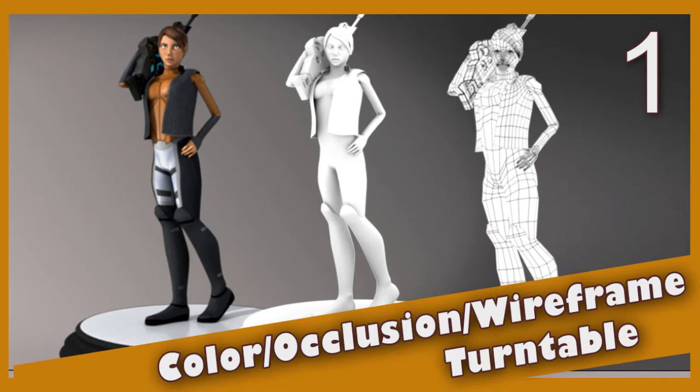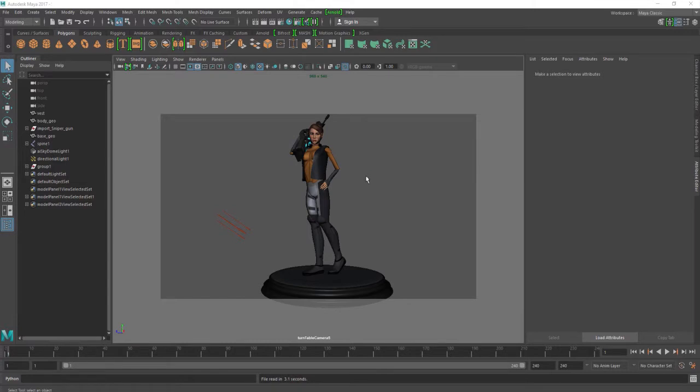Hey guys, this is Monica at Academic Phoenix Plus and today I'm going to go over how to create a turntable using occlusion, wireframe, and also color. I am using Maya 2017. A lot of things have changed compared to the previous Maya, so that's the reason why I'm recreating these videos.